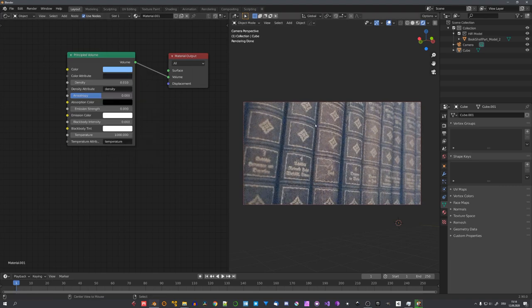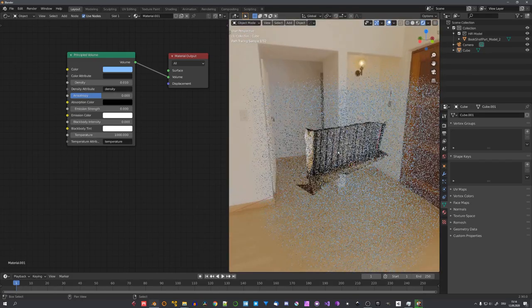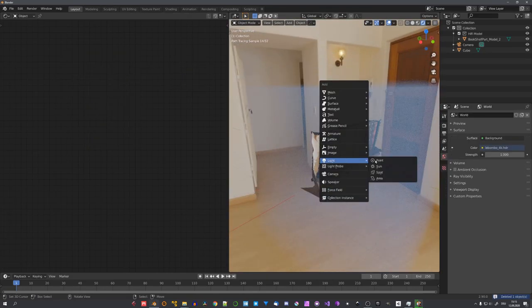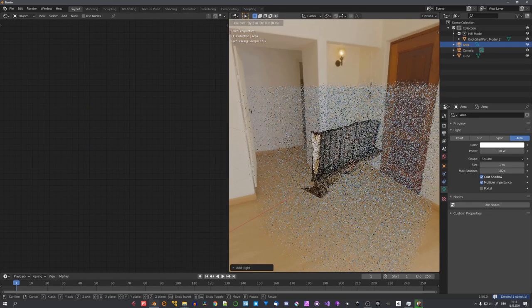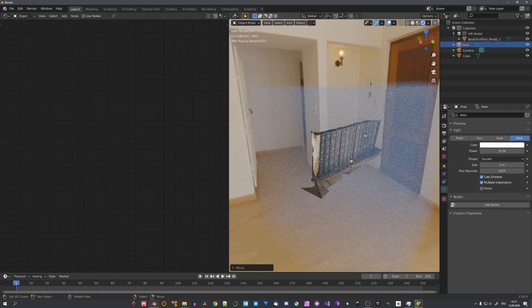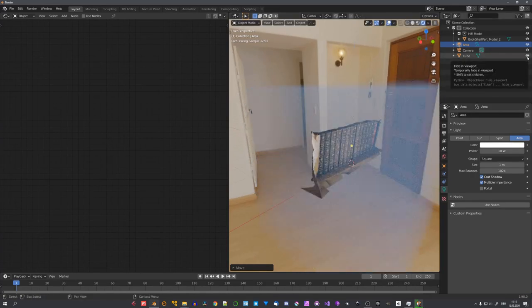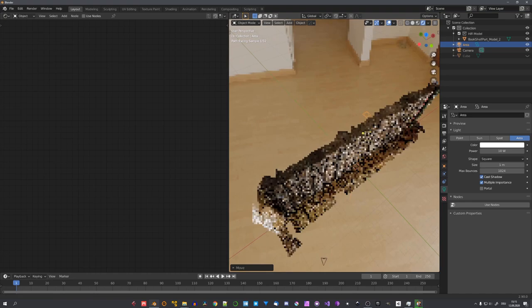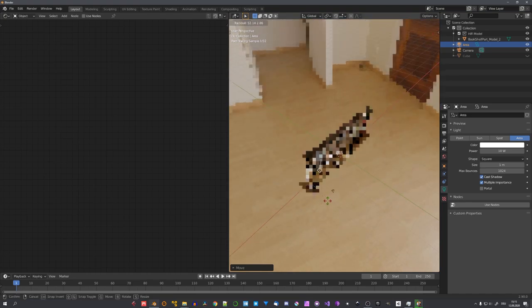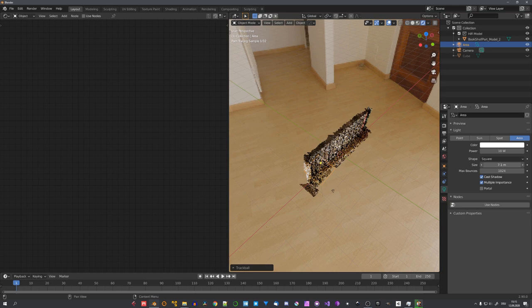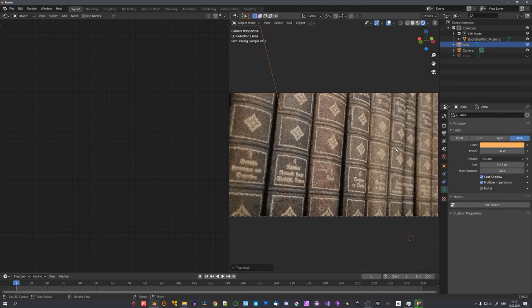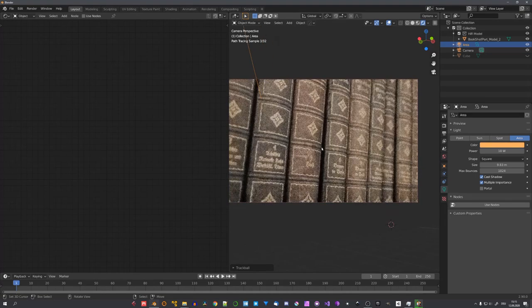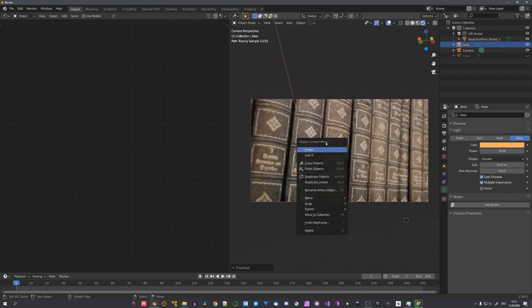Now, we can make the lighting even better by adding in some area lights on top of the HDRI. For the placement of these lights, we can quickly hide the volume, and move them to a place where we want. I want this one to be a lot bigger, and have an orange tint. We can now go back into the camera, and with the light selected, press W, or right click. It depends on with which mouse button you select with.